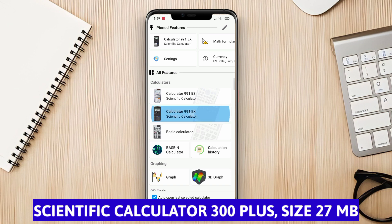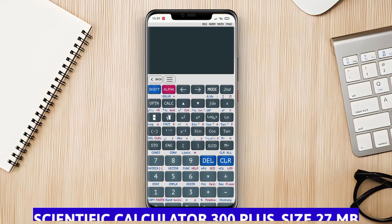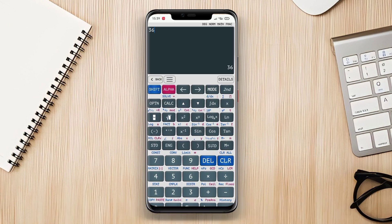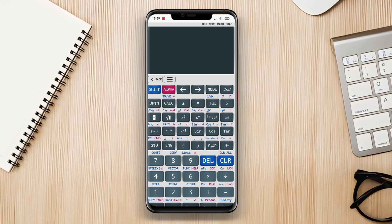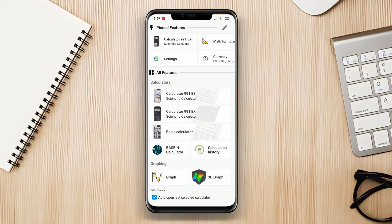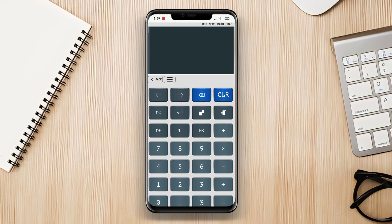Scientific Calculator 300 Plus is an advanced scientific calculator application with additional capabilities. It has a user-friendly interface, making it suitable for users with varying levels of mathematical expertise. Scientific Calculator 300 Plus can perform basic mathematical operations such as addition, subtraction, multiplication, and division. The app also supports more complex mathematical operations like exponentiation, square root, logarithm, and trigonometry.